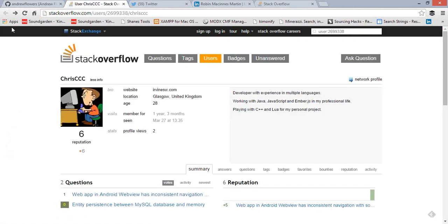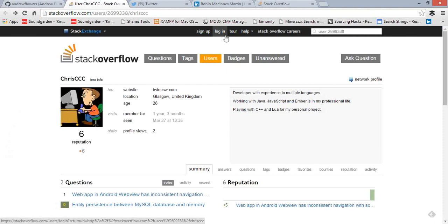What we're really interested in doing on Stack Overflow is using Google to find profiles and then get in touch with people. You don't need to sign up to Stack Overflow to do that — there's no real point unless you're a developer or want to use advertising features. In the same way you don't have to sign up to LinkedIn to search against it, you don't have to here either.